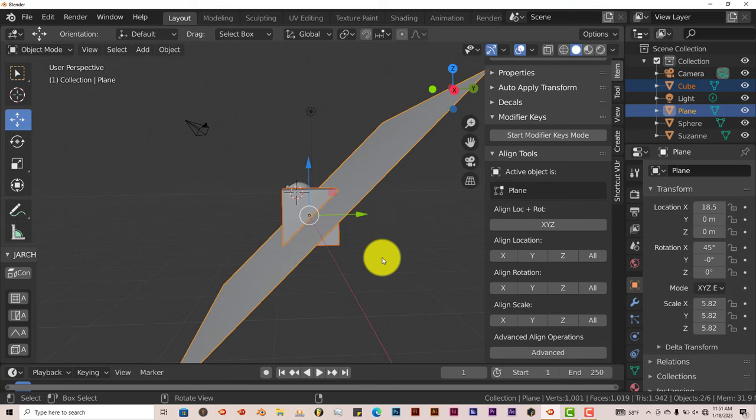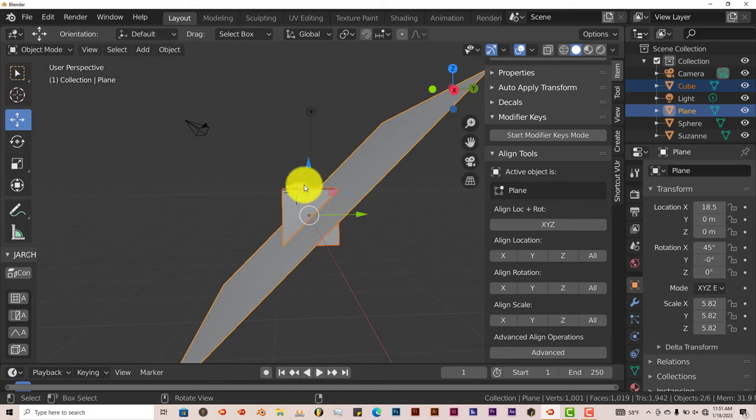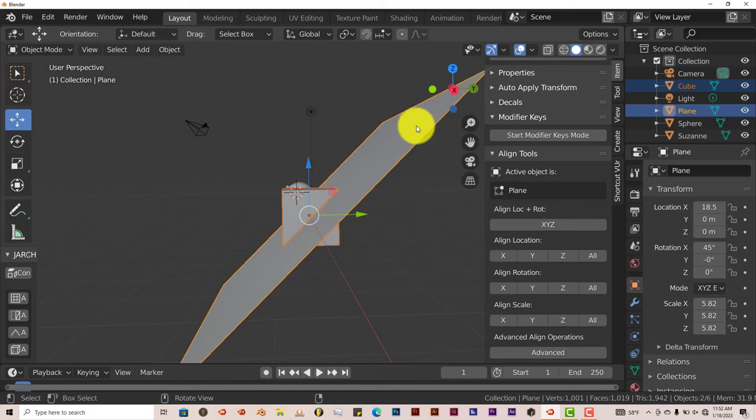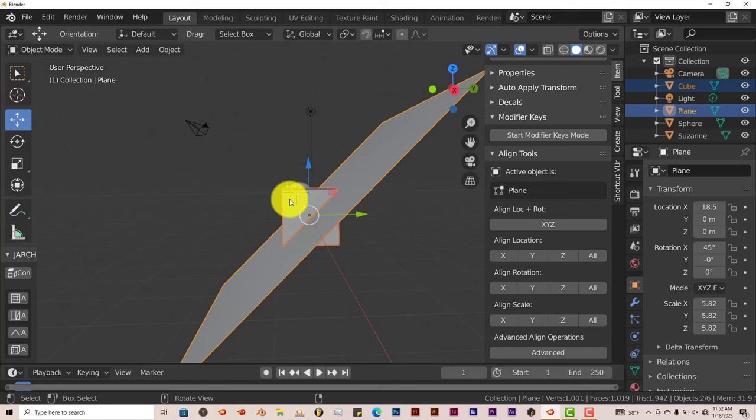But if you were wanting to kind of finesse it to where you want your object, the top object, to kind of lie on top of the plane object, you'd have to just pull it out yourself.